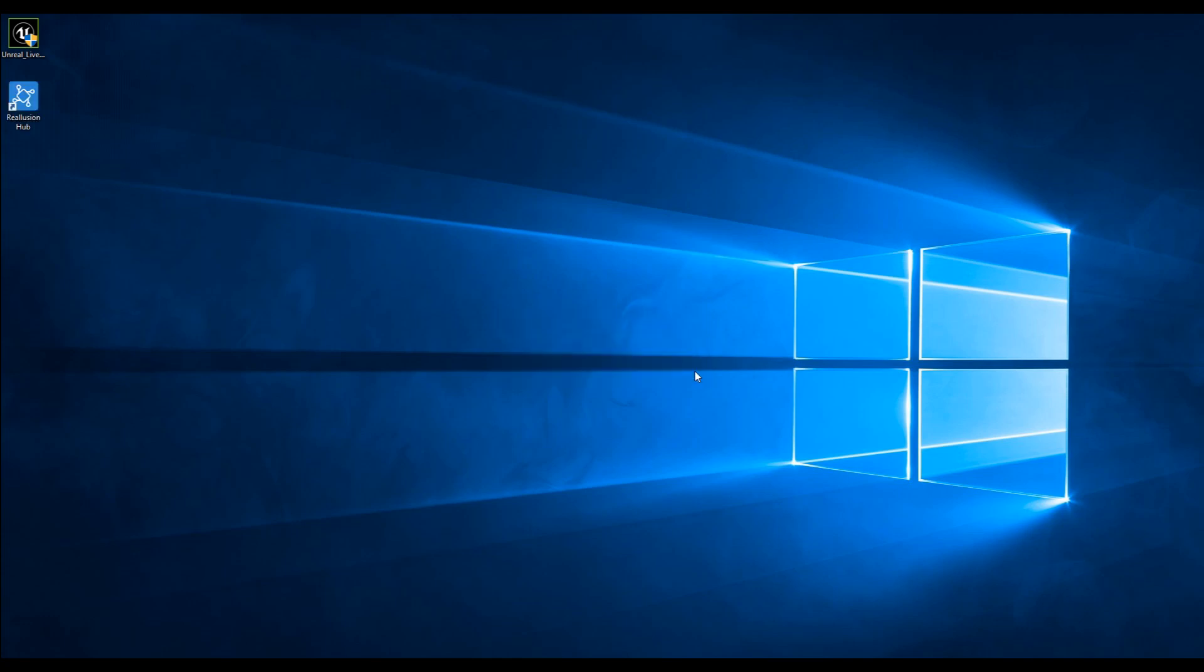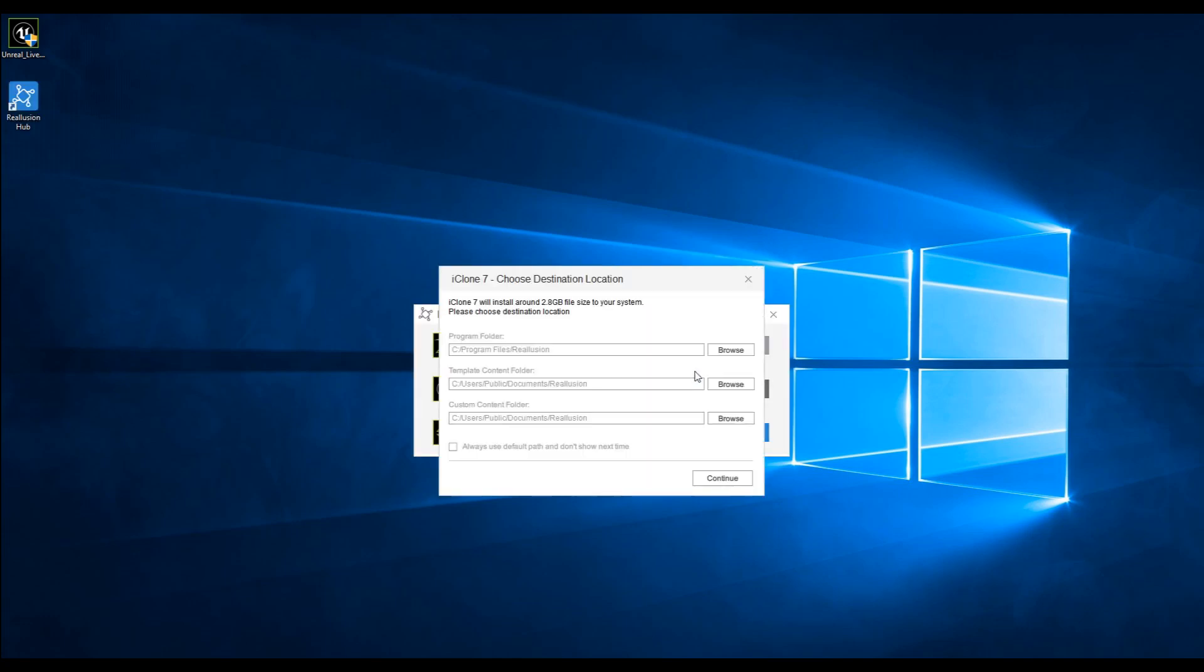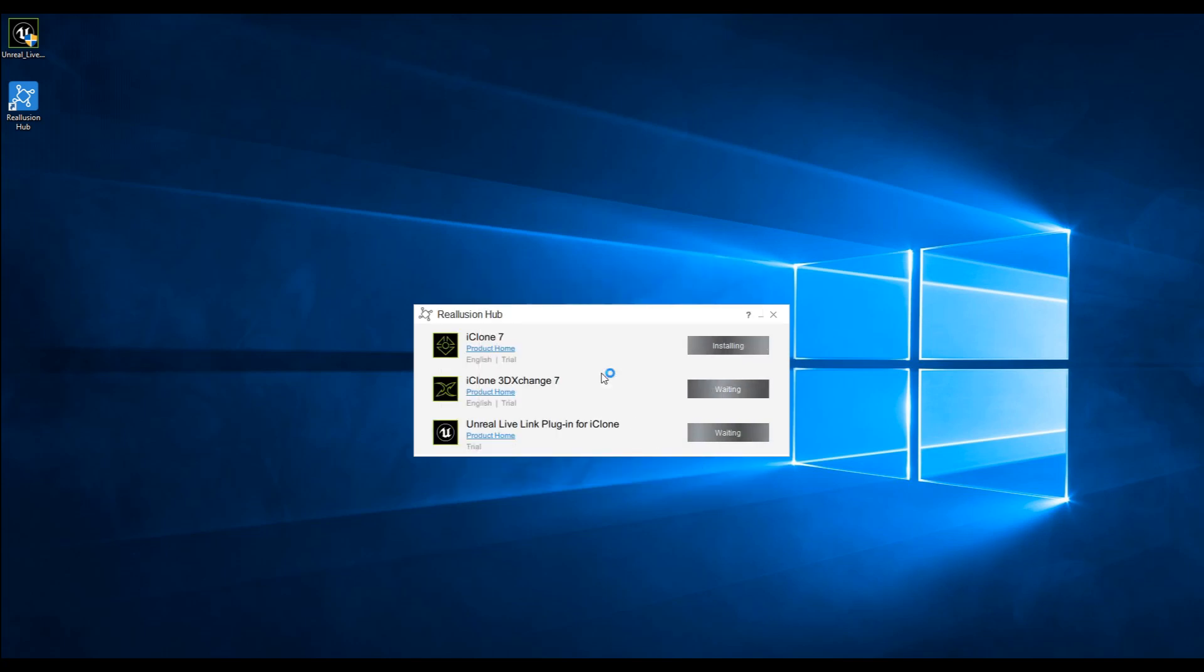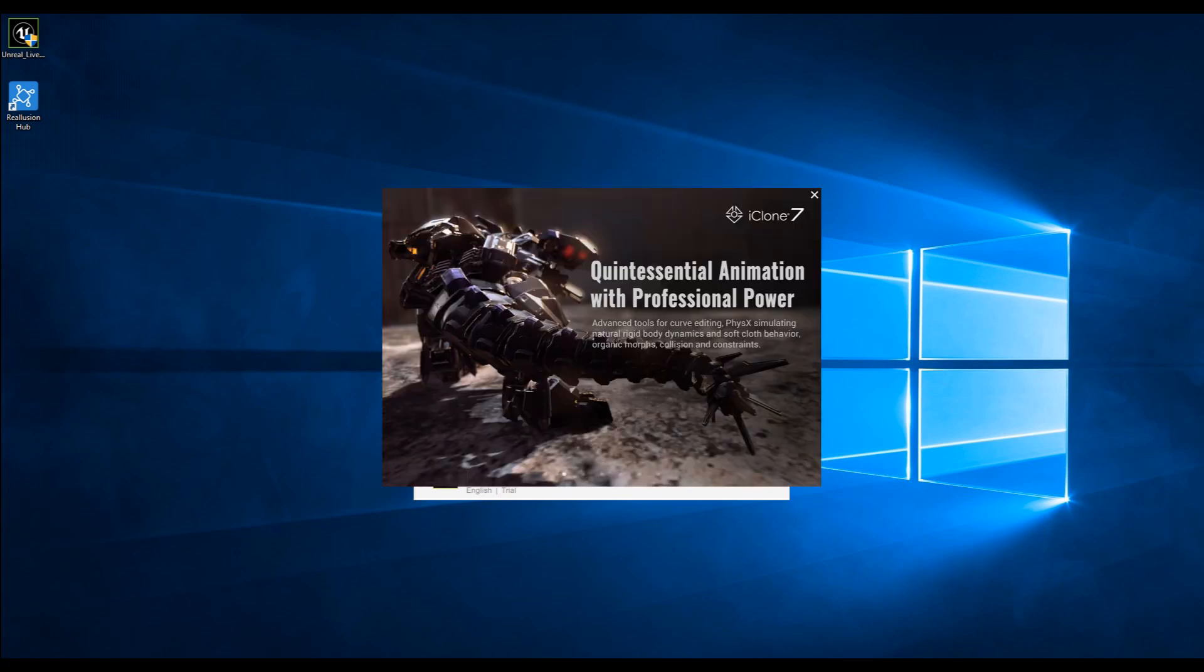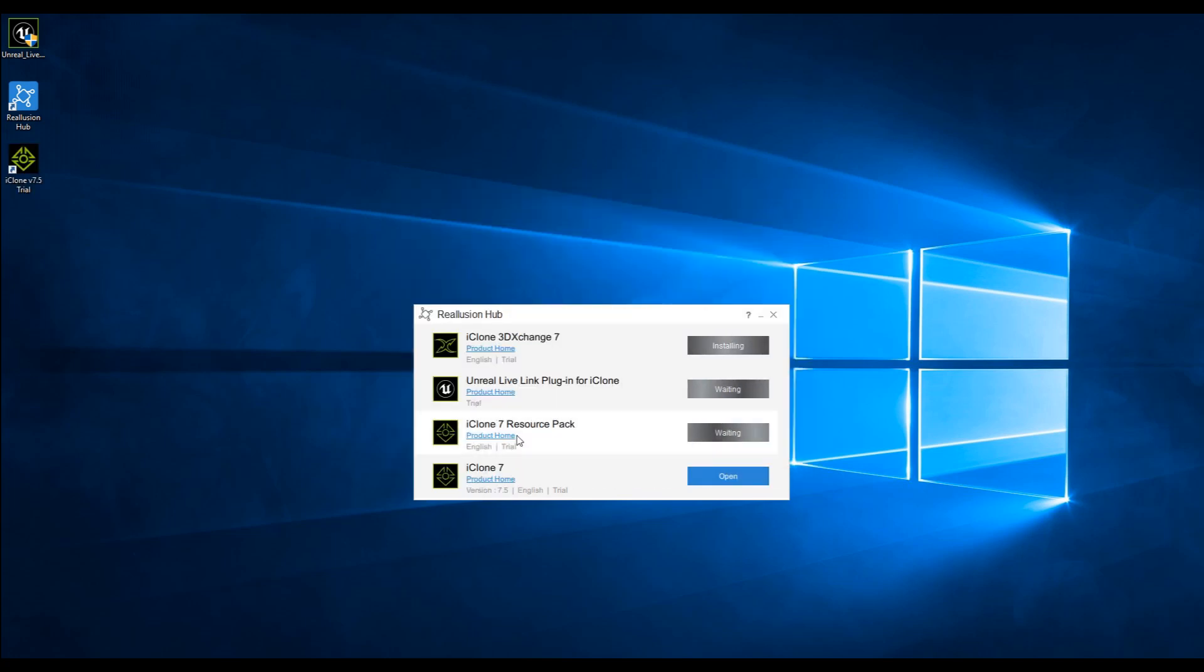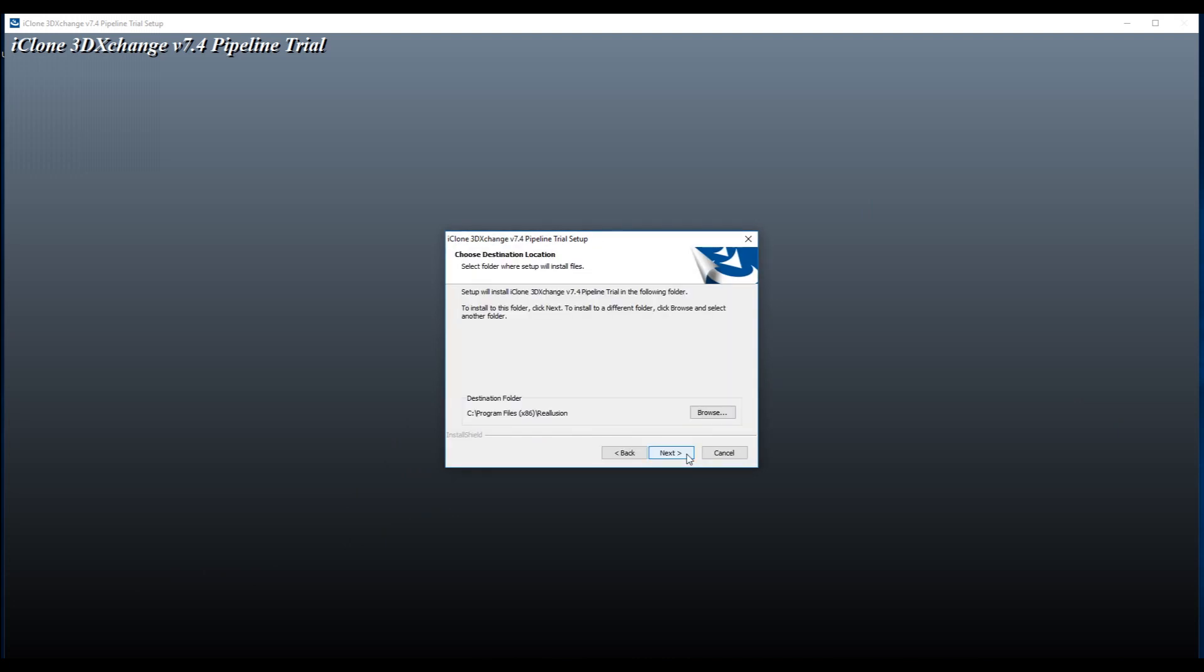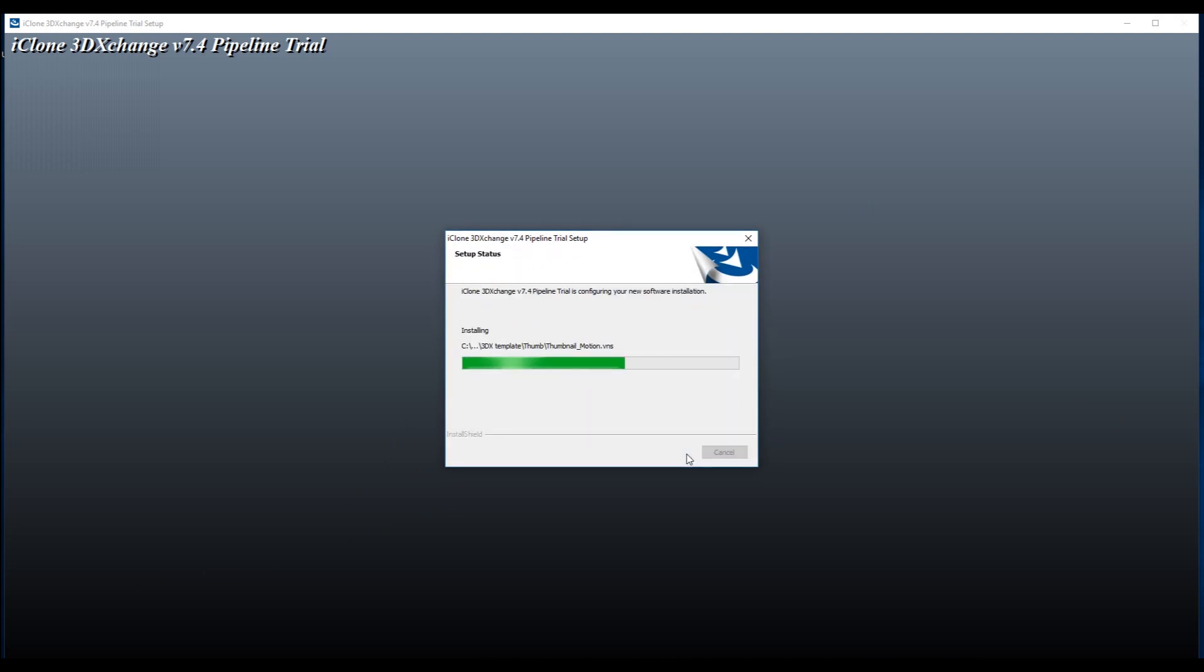Once installed, the hub will pop up. Choose the path for installation. Optionally, click the Continue button to install the resource pack for additional content. The hub will install everything in sequence.